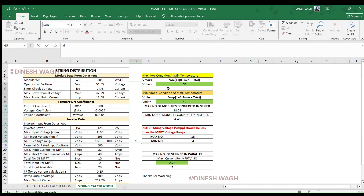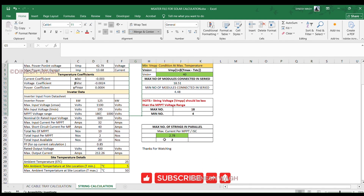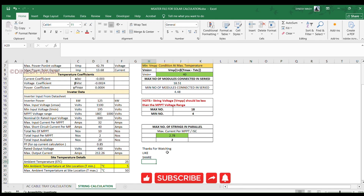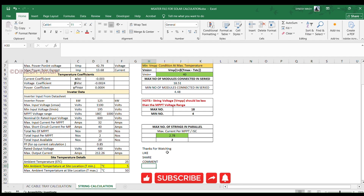If you want to download this string calculation sheet, feel free to ping me on LinkedIn with the message 'string calculation' and I will share it with you directly. If you found this tutorial helpful, please hit the like button, share it with your team, and don't forget to subscribe for more simple and practical solar design tips. Drop a comment below and let me know which technical topic you'd like to learn next — I promise to explain it in the simplest and most understandable way. Keep learning, keep growing, and let's build solar systems that shine bright for decades. Thanks for watching. Signing off — Dineshwag.